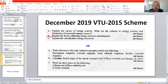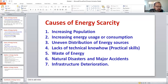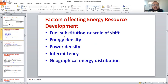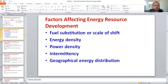Explain the factors affecting the energy source development — that is also discussed. The factors affecting energy source development are: fuel substitution, energy density, power density, and intermittency — just as we discussed earlier. It is a repeated question, so pay attention.